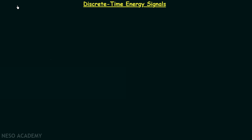We have a clear understanding of continuous time energy signals. We know how to calculate the total energy of a continuous time signal and we know how to find out if the given continuous time signal is an energy signal or a power signal. So let's revise these points quickly.